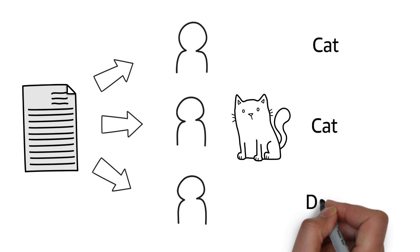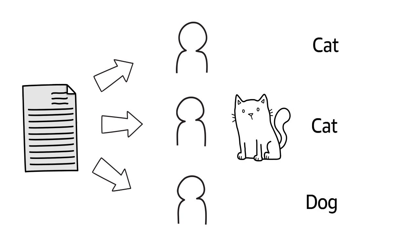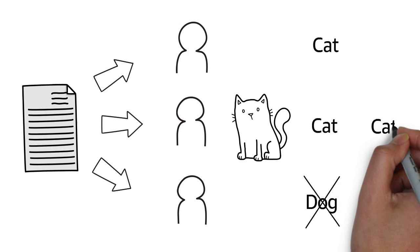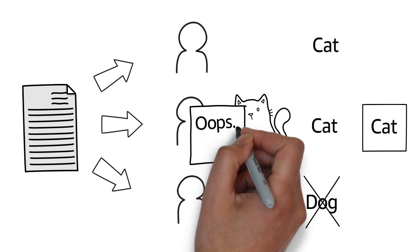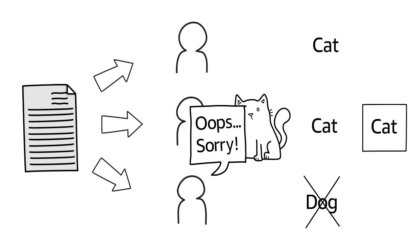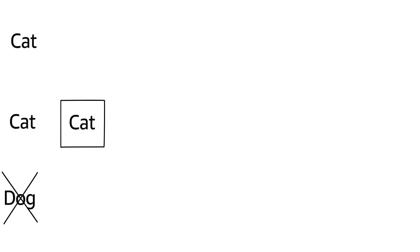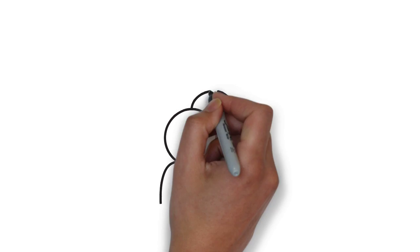In this case, one of our workers accidentally clicked on the wrong category, but because we asked two other workers, we know that the right category is cat. The more workers you ask, the higher the accuracy you can expect.